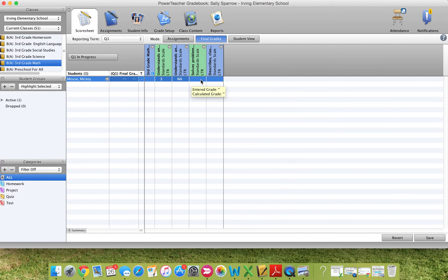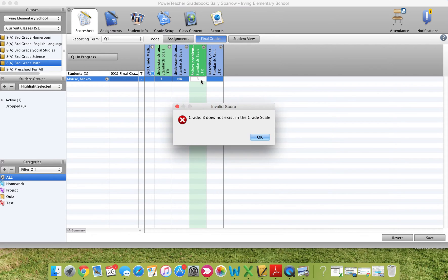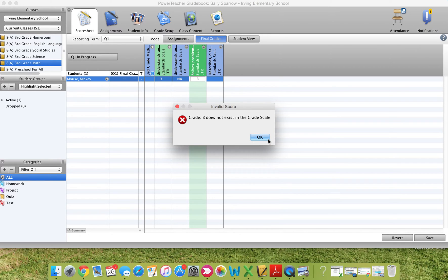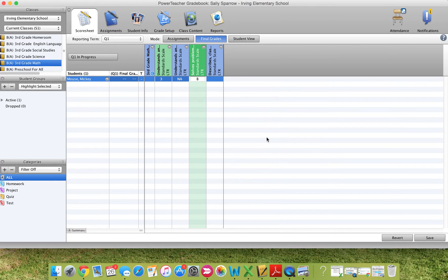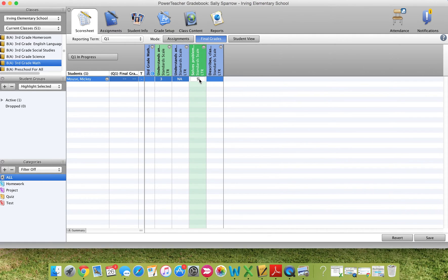Finally, if I'm forgetting and somehow I accidentally enter a B in there because I think they got a B on that, it's going to tell me that it doesn't exist in the grade scale. Because remember, our grade scale is one, two, three, and four. It also will not accidentally let me put a five in because it's also not in the grade scale. So it's kind of a nice safeguard there.